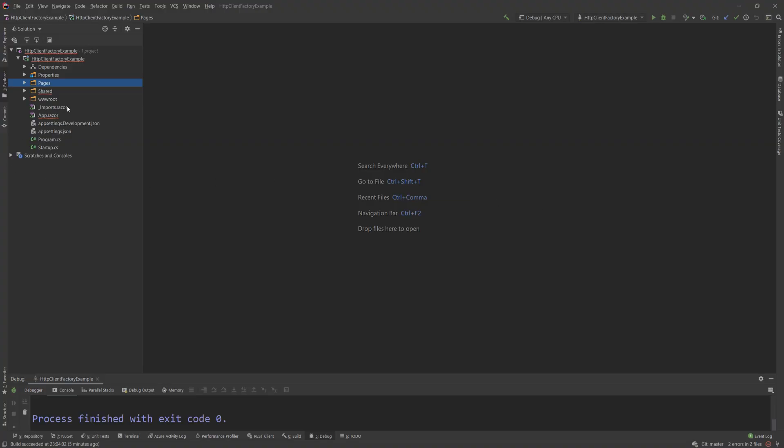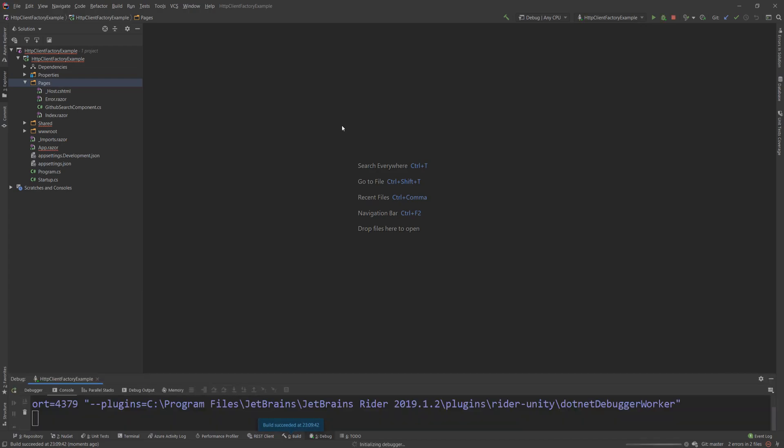So what I have here is a simple application. It's a Blazor server-side application, just because it's effectively an ASP.NET Core project, and this allows me to easily showcase a client making a call and getting some data. So if I just run this application, I'm going to show you what I have here.